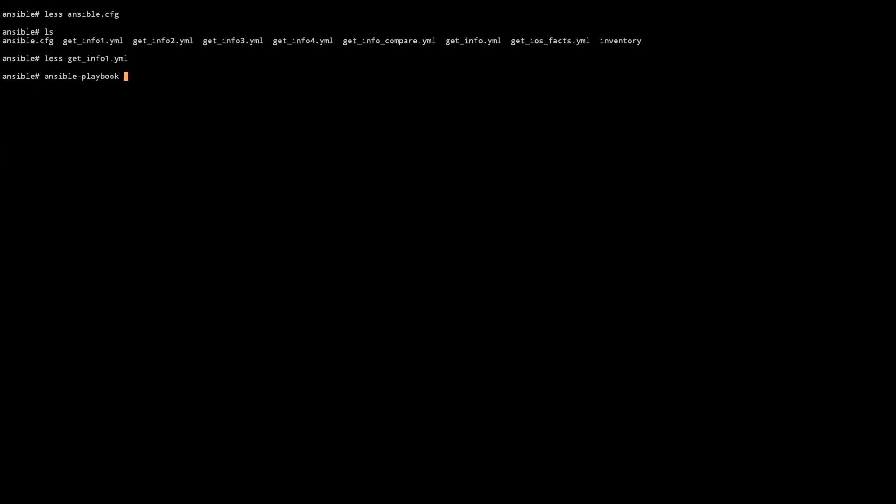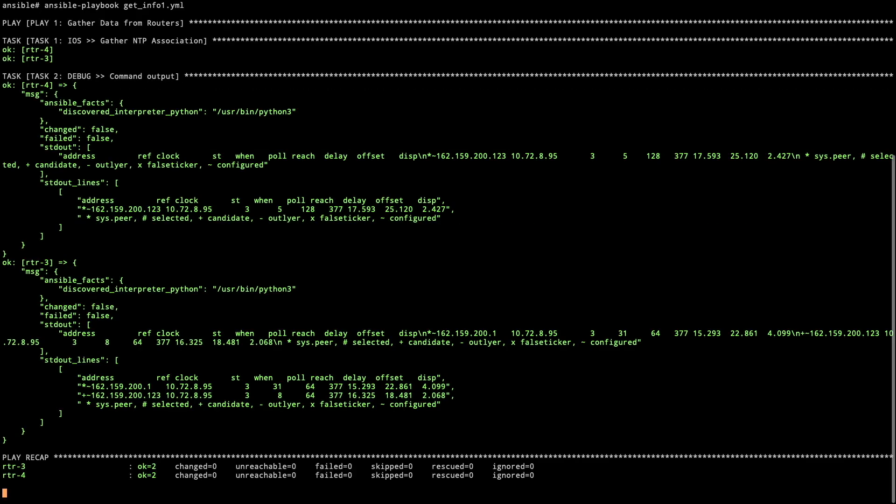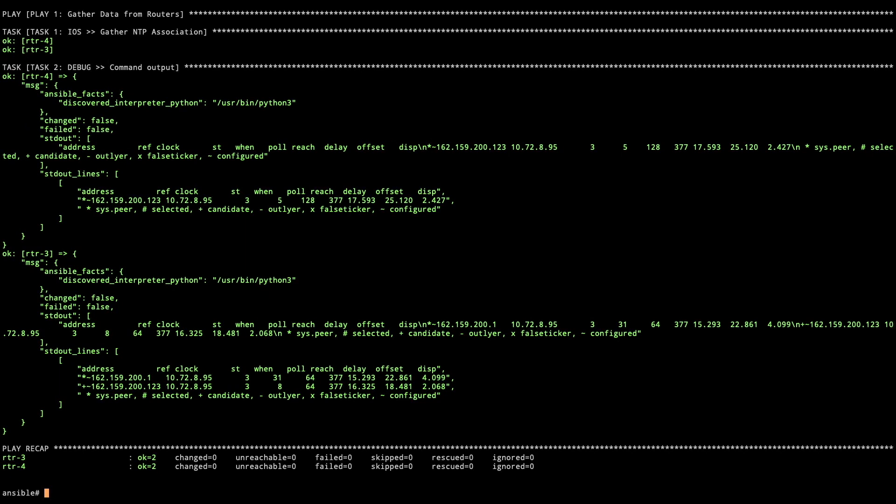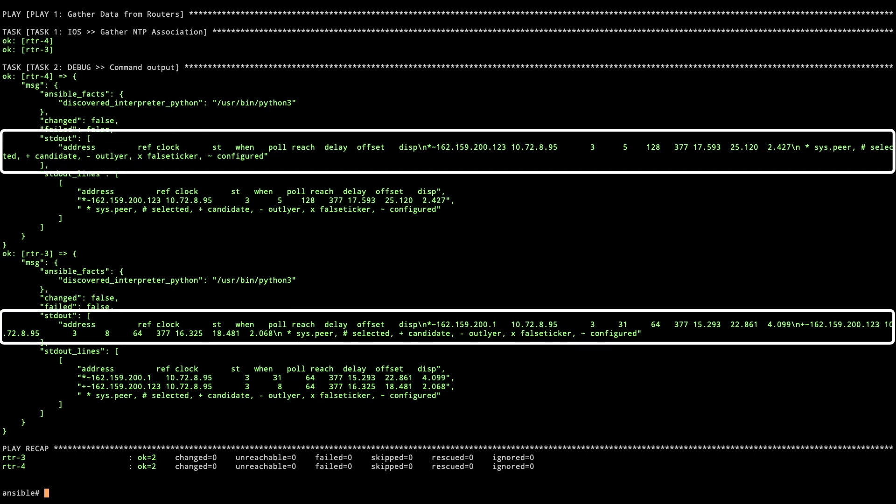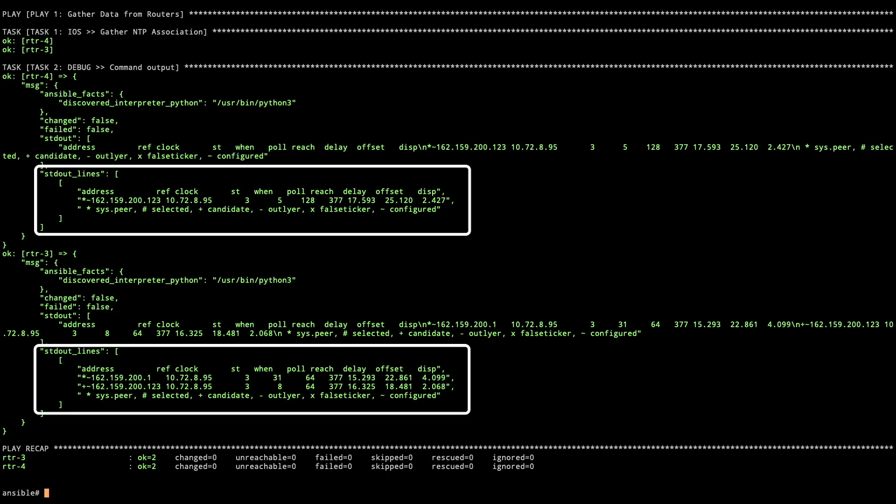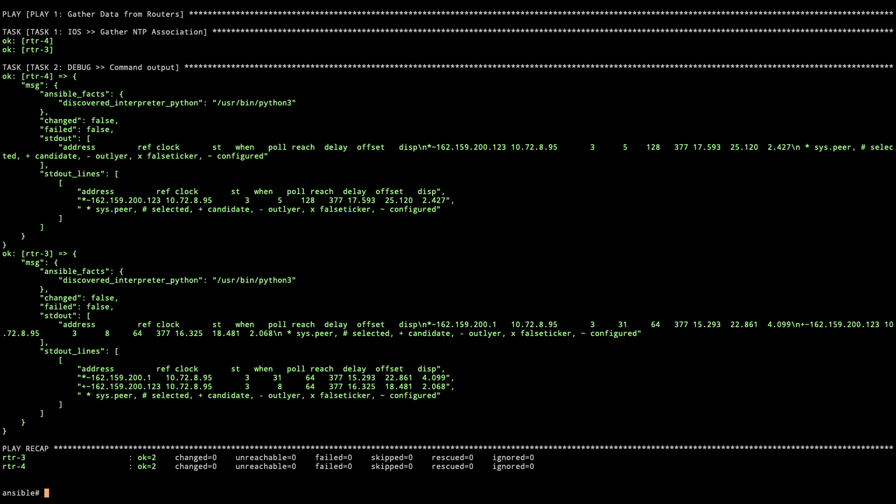So we're going to ansible-playbook and then get info1.yaml. We could put -i and put the inventory file on here, but going back to the ansible config file, that's implied if it's not deployed. We've got our play one going out. We're going to SSH and get the NTP association information. We see that we have various pieces within individual items. We have changed, failed, which are both set to false. And then we get the output with standard out and standard out lines.